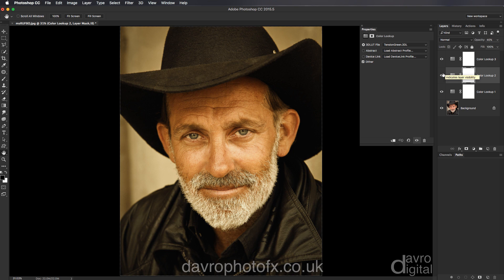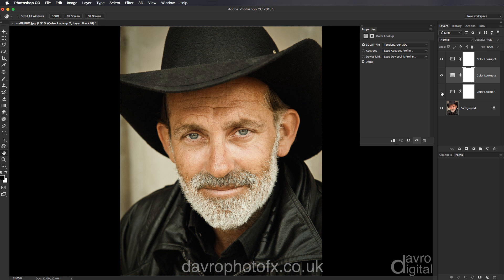I like the way this is working. Don't forget you can switch this layer off so you can see the way the Edgy Amber is working with the Kodak, or you can switch this layer on and switch Edgy Amber off to see the way the Tension Green is working with the Kodak. It's entirely up to you what effect you choose and what's going to work for your pictures and the tonal range in the image.